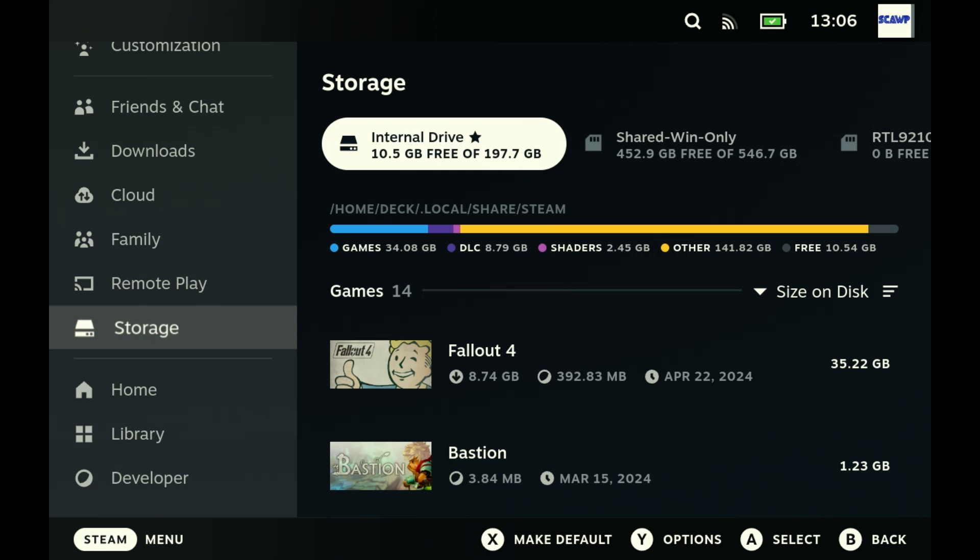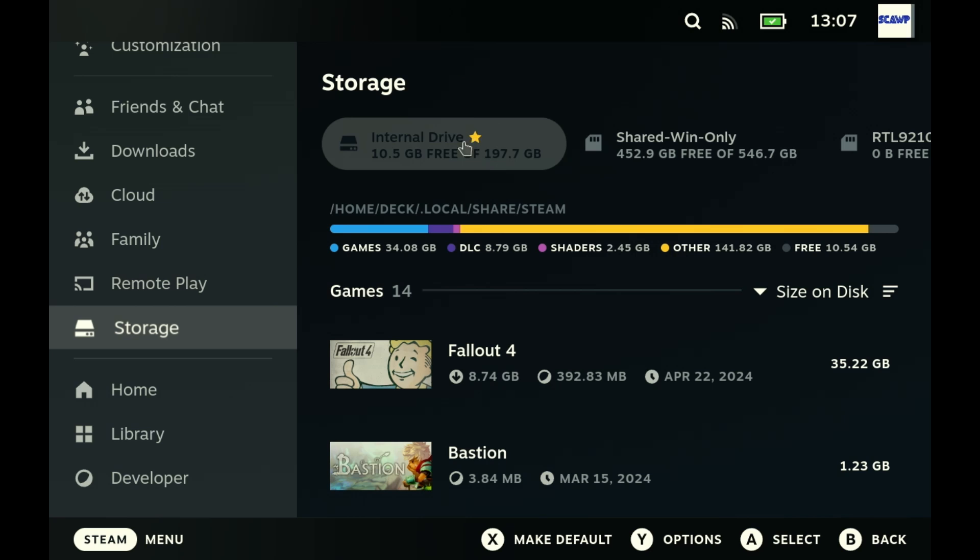I've been dual booting my Steam Deck since basically day one, even before the Windows drivers were available for the Steam Deck. I already had Windows on just for testing and that's all Windows has ever been for me is testing.